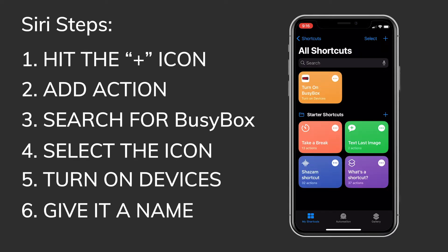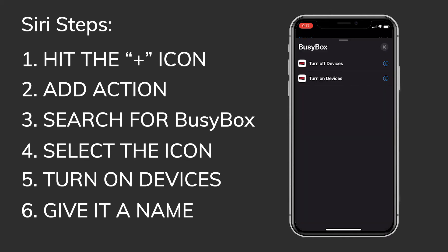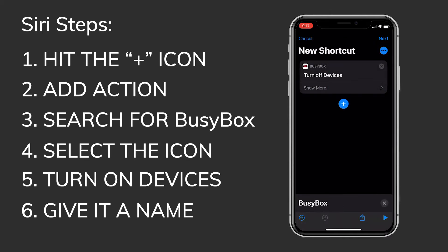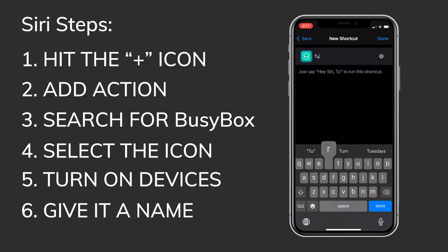To create a Turn Off BusyBox shortcut, follow the same steps as above but select Turn Off Devices at step five and type 'Turn off BusyBox' on step six. You're done — now give it a try.